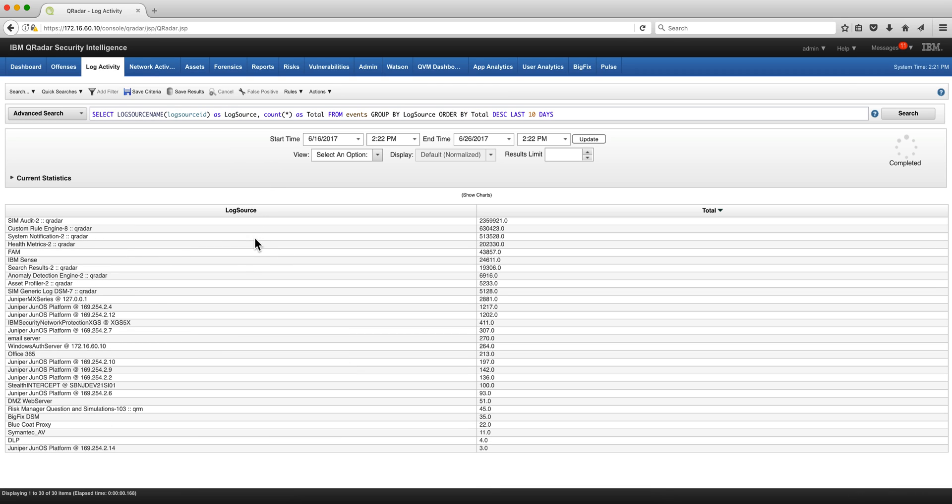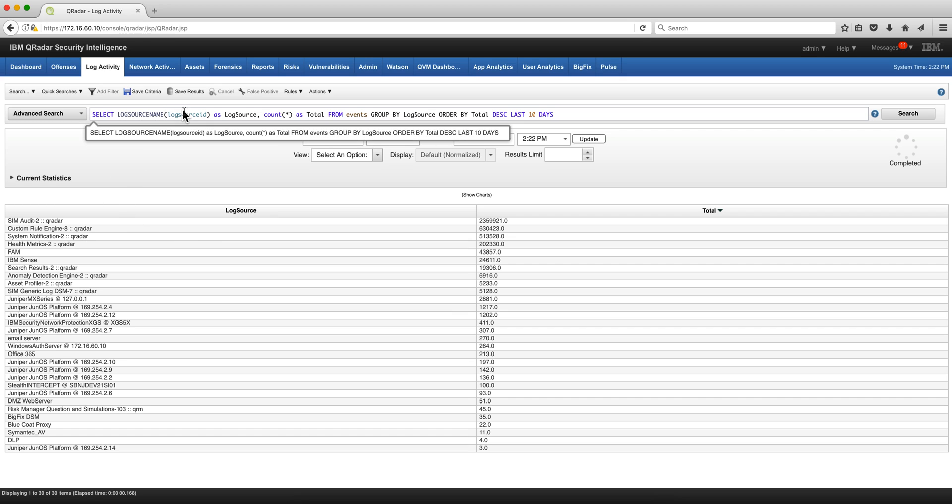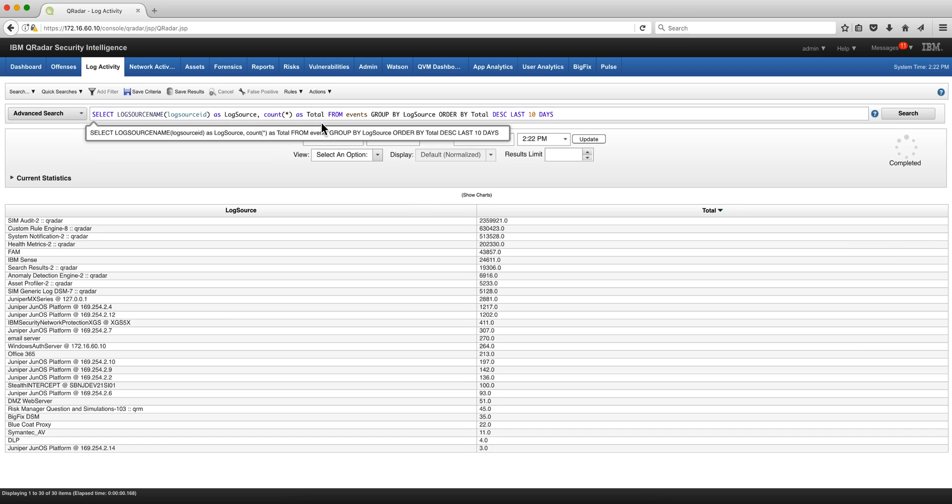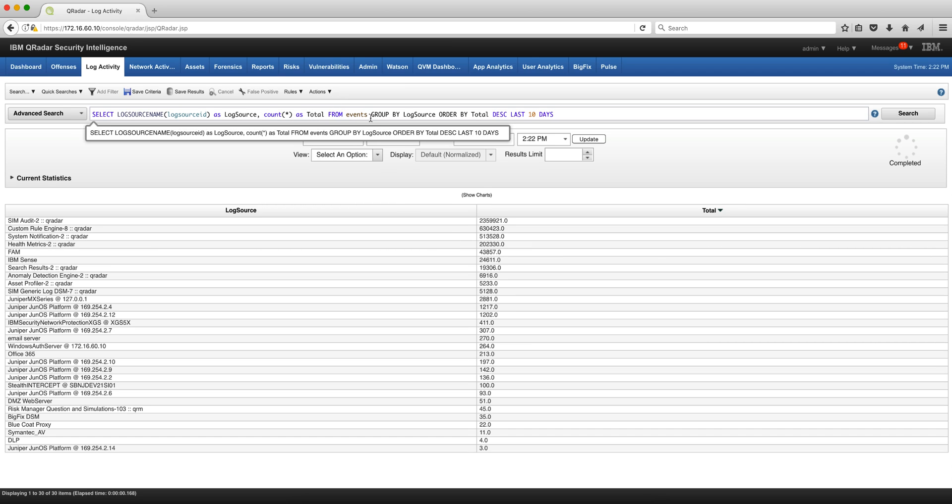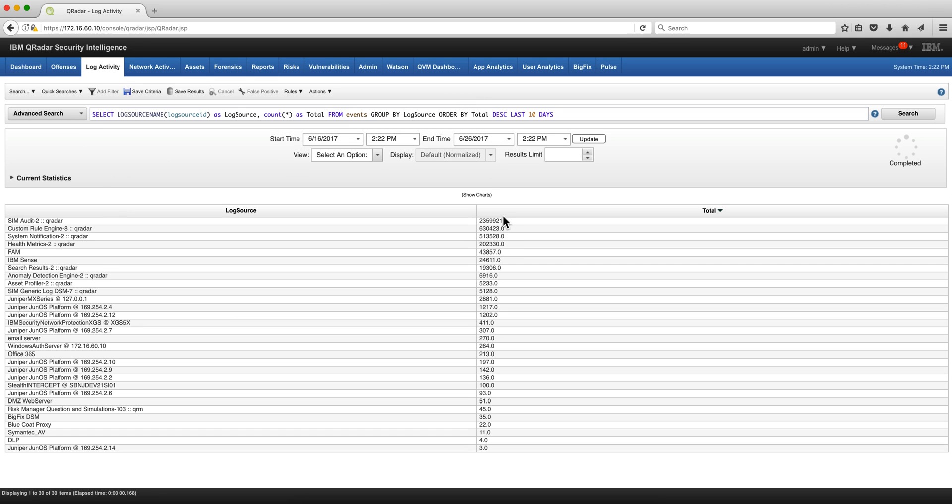Here's another interesting one. If I want to see which are my most talkative log sources, I can select the log source name from the log source ID because again this is what is meaningful for me, not the log source ID which is meaningful for QRadar. Count them and put it as total from the events, group them by log source, order them by total in descending order for the last 10 days. Very simple.